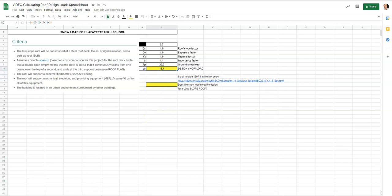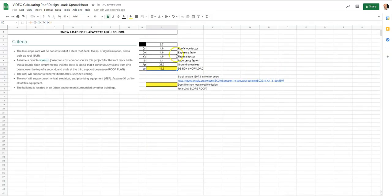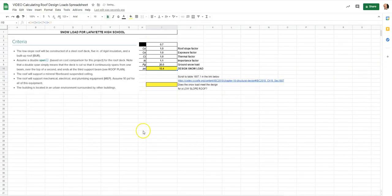What's great about Google Sheets is that if I go back and change the ground snow load to 25 for Chicago, it would automatically recalculate to about 19.3. You can go back and change it for whatever you're designing — it's going to automatically update.